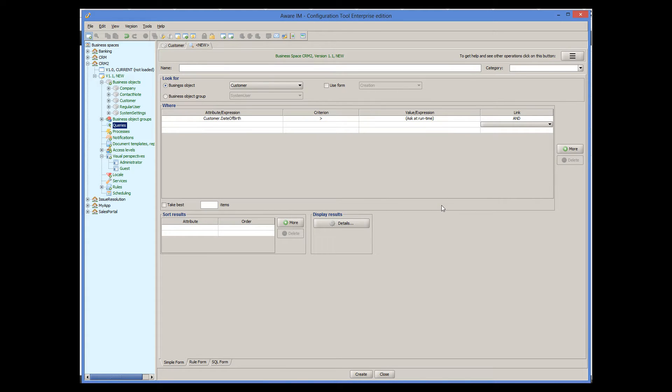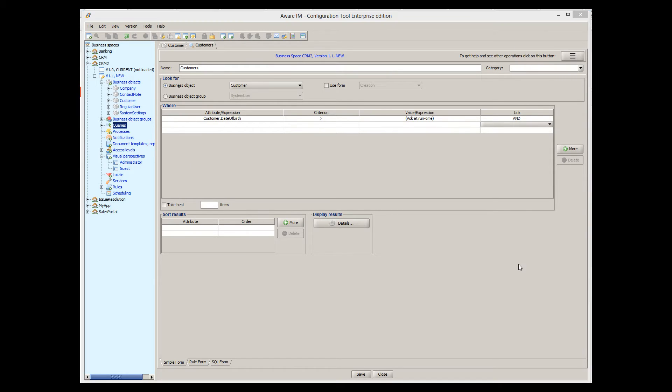Let's give a name to our query and see how it looks to the end user. Before I test my query though, I will add a menu operation to allow users to run our query directly. You can watch a video tutorial about visual perspectives for more details on how to define menu items.